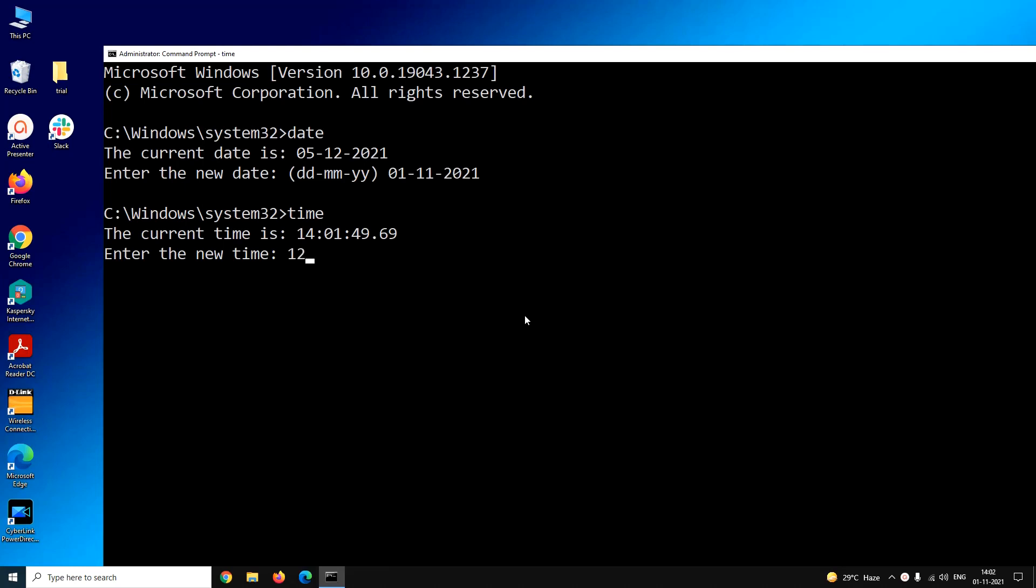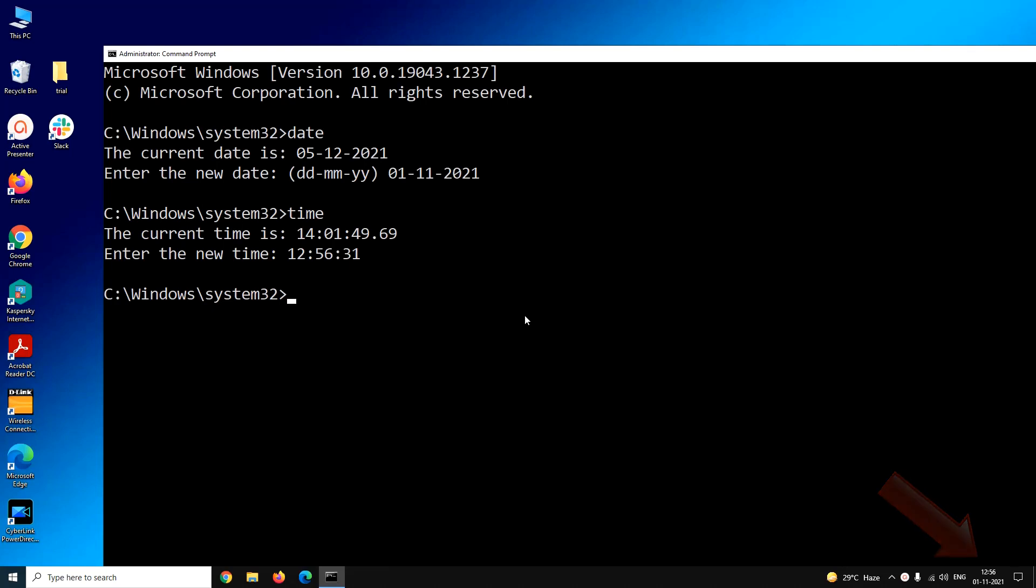So I will enter the time 12:56:31 and press enter. You can see the time of my system has also been updated. So this is the way you can change date and time using command prompt.